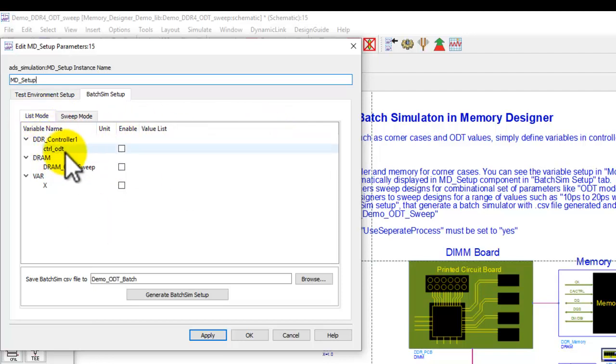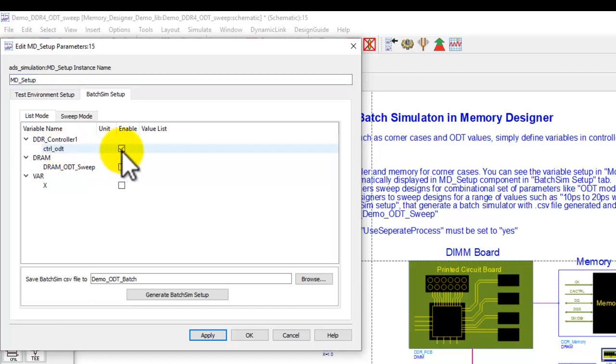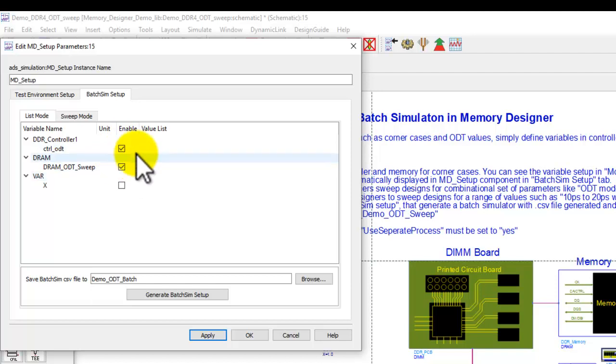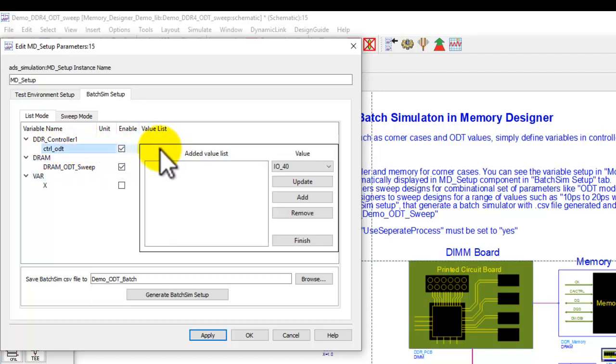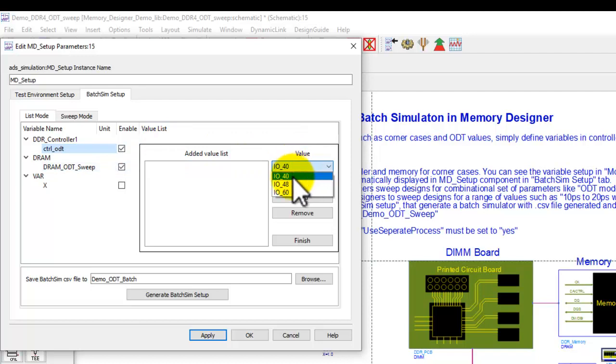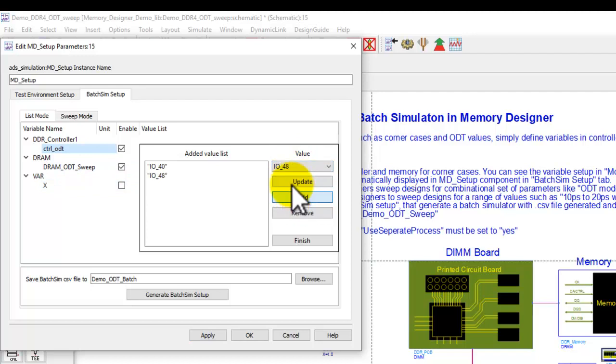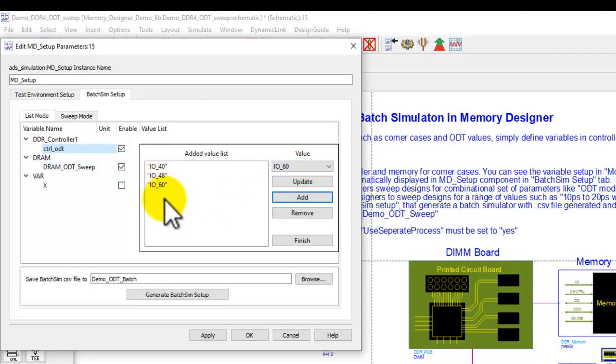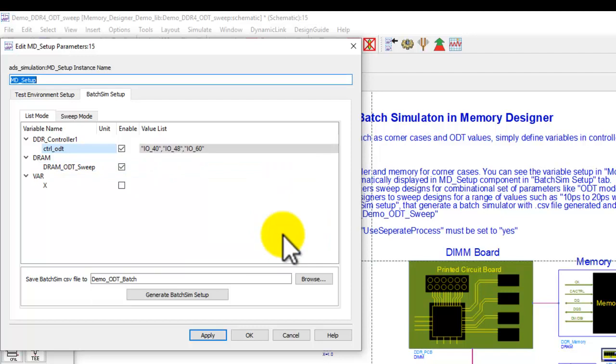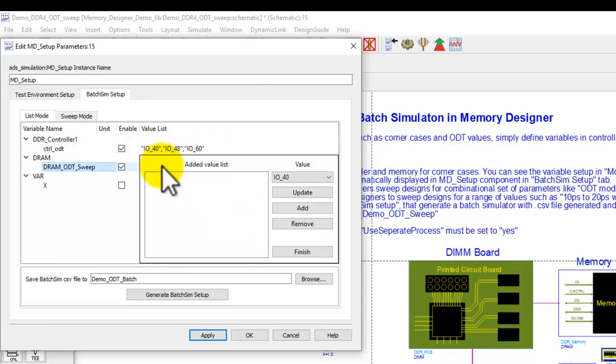Because IBIS models are the termination components, I have a specific discrete list. I can enable that particular variable for sweep. Let me enable these two variables, and once I enable one variable, if I click on the value list, it picks up the values from the model. In this case, I would like to enable 40 ohm, 48 ohm, and 60 ohm, and I can add all of these things here in the list. So setting for one parameter is done.